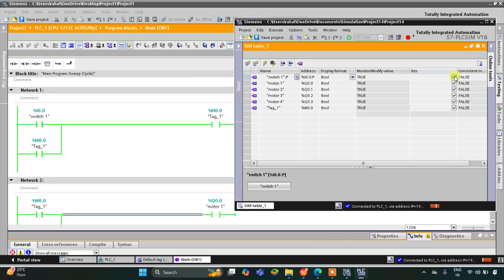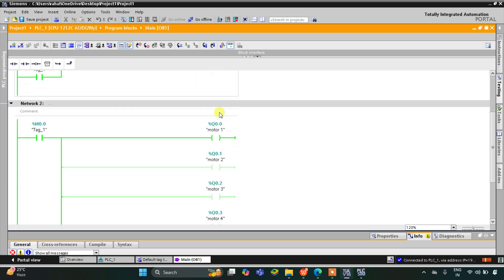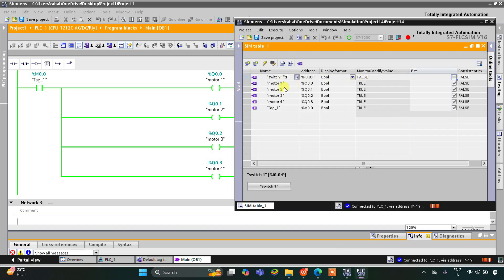When I turn off switch one, M0.0 still remains on. Switch one is turned off so the current will not flow through it, but the current will flow through M0.0 because M0.0 was true and it remains true here. As a result M0.0 still remains true, and when M0.0 is true, motor one, motor two, motor three, and motor four also remain true. You can see here motor one is true, motor two is true, motor three is true, and motor four is also true. M0.0 is also true due to latching, which keeps all the motors on. That was all about this example. Thank you for watching.